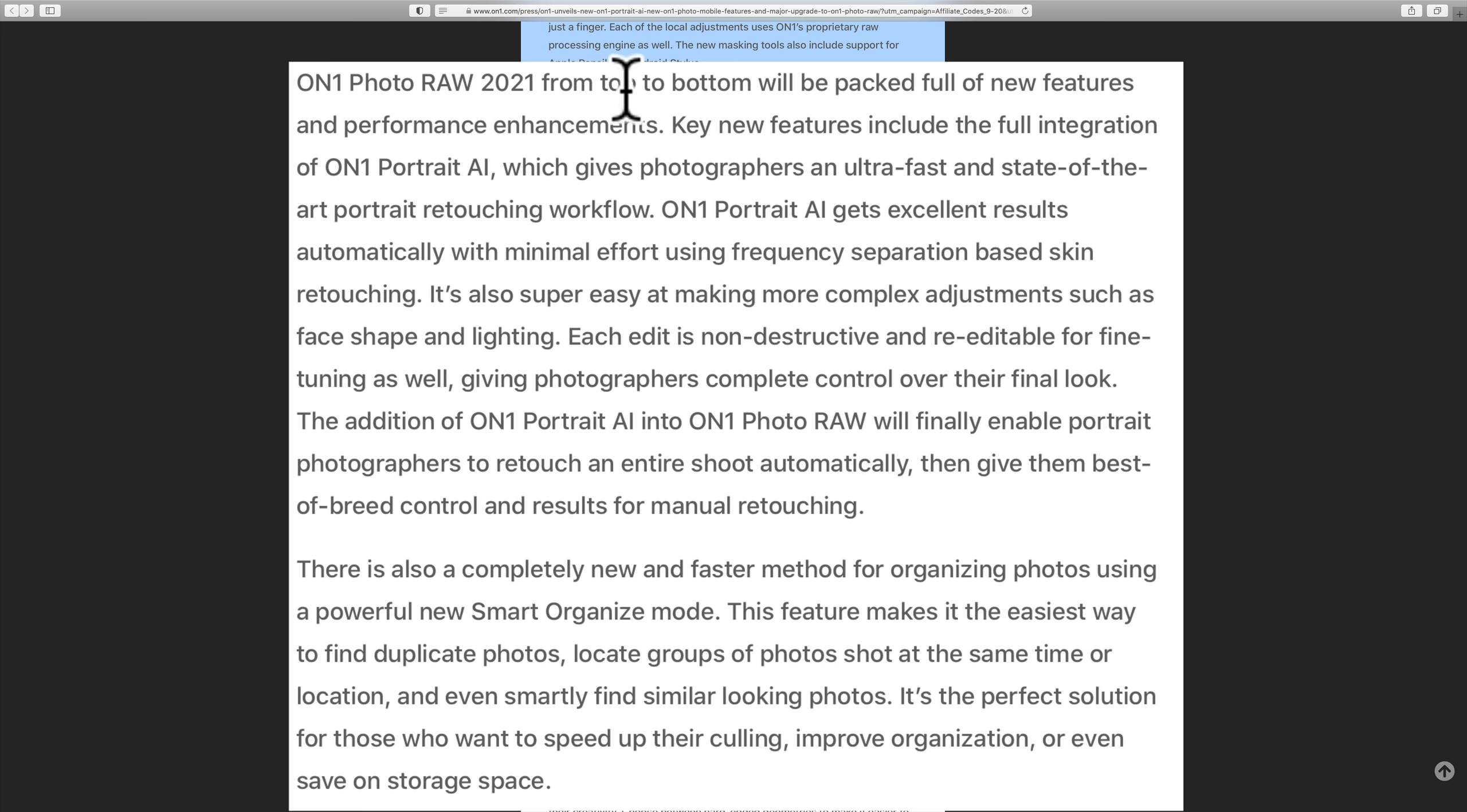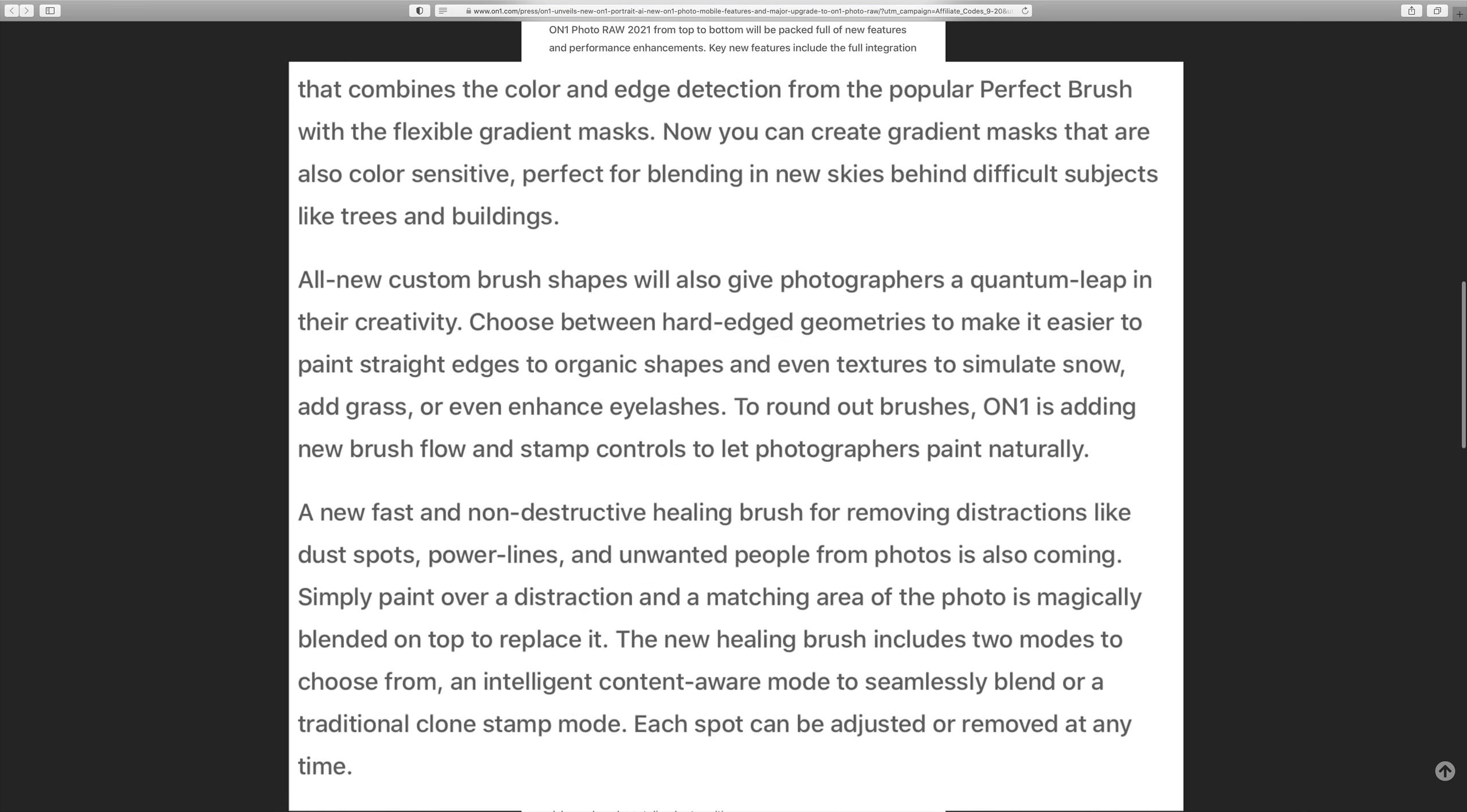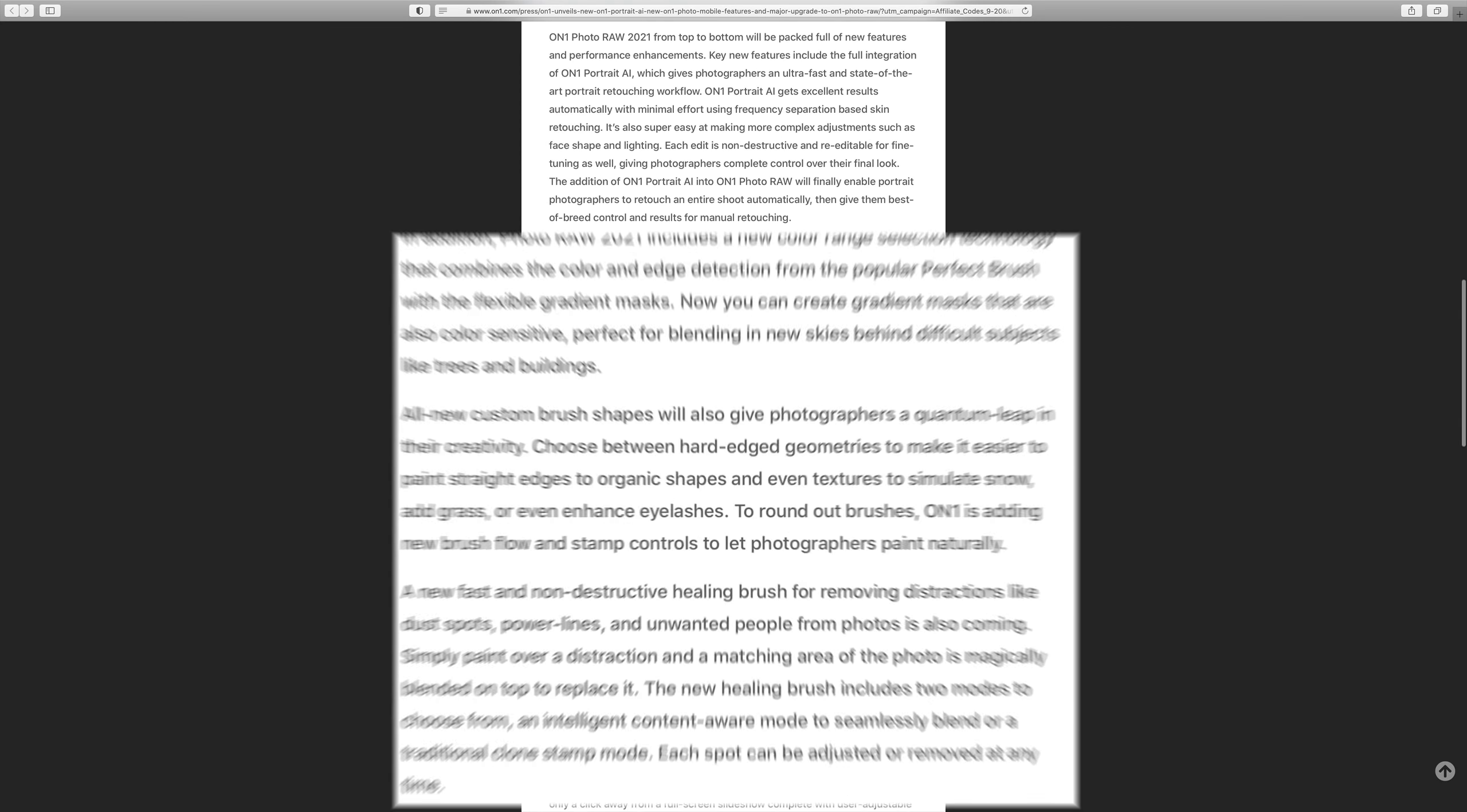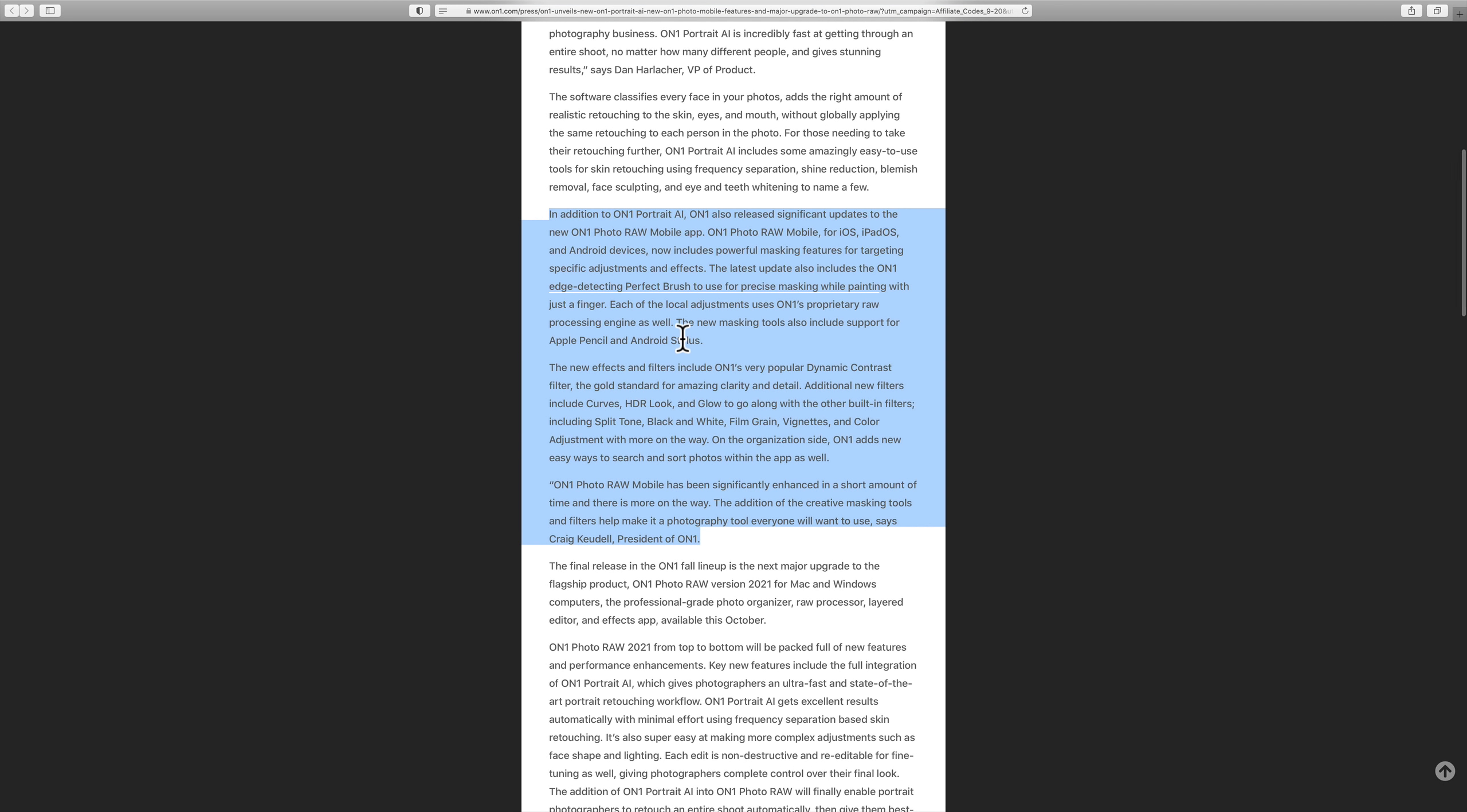ON1 Photo RAW 2021, from top to bottom, will be packed full of new features and performance enhancements. Key new features include the full integration of ON1 Portrait AI, which gives photographers an ultra-fast and state-of-the-art portrait retouching workflow. ON1 Portrait AI gets excellent results automatically with minimal effort, and it goes on. They're just selling it now, but you get the idea of all these new things they're coming out with. And again, I'll have all this linked in the description below this video.